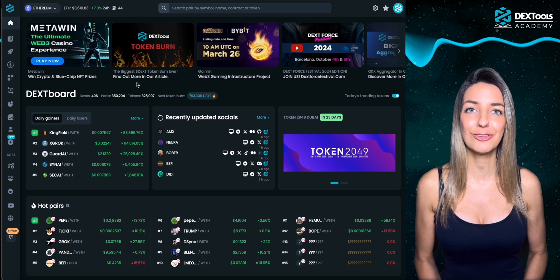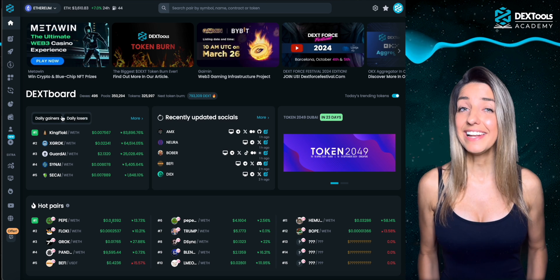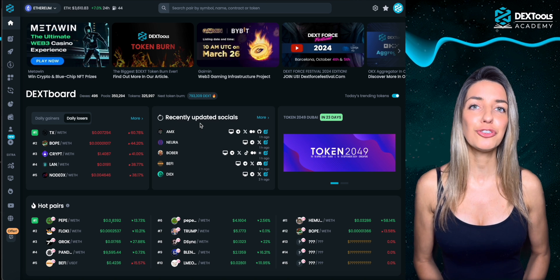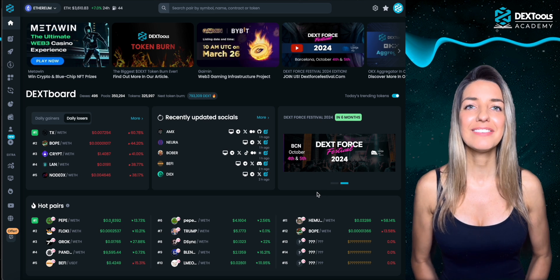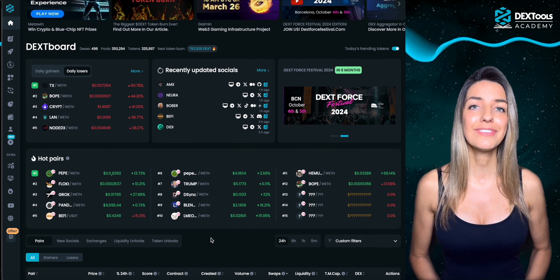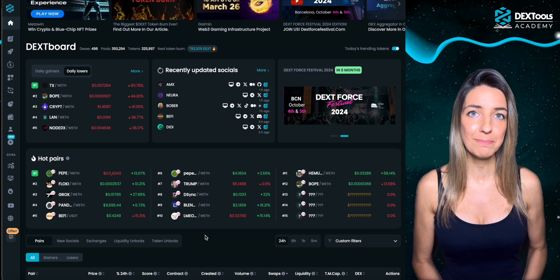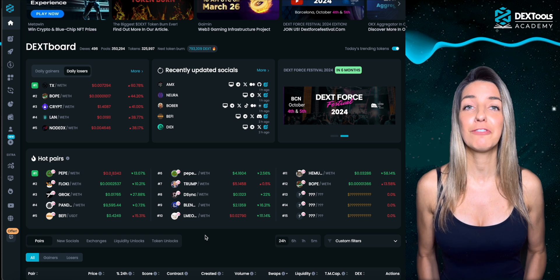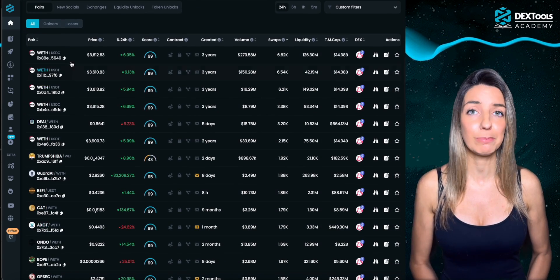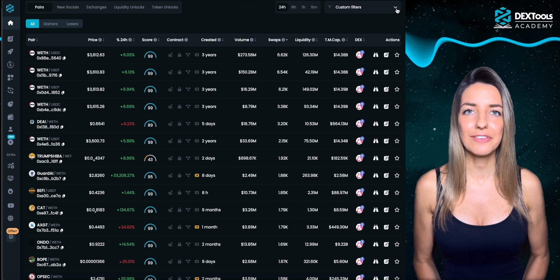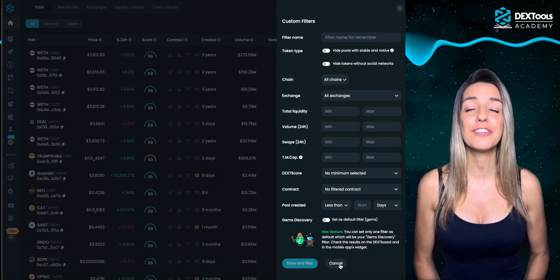Dextools features numerous integrated DEXs, pools and tokens. On the Dextboard you get an overview of today's trending tokens, daily gainers and daily losers, recently updated tokens that applied for updating their social info via fast track, and upcoming crypto events. The hot pairs are trending tokens on Dextools, featured based on a combination of factors including high volume actions with a token pair on the Dextools platform, trading volume with the aggregator if available, and other undisclosed metrics. Just below the hot pairs section you'll find the pair explorer — a bit hidden but a real gem finder. You can use custom filters to search for tokens based on your preferences.